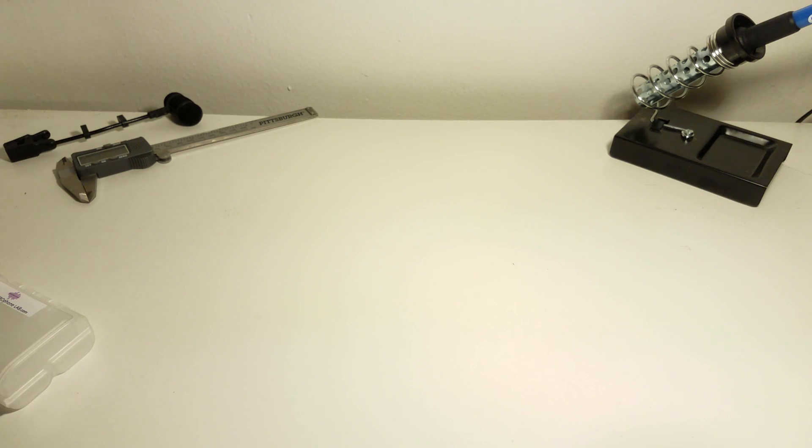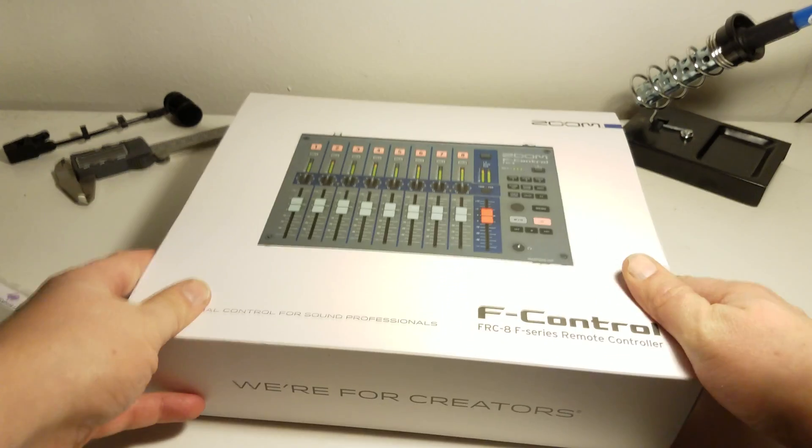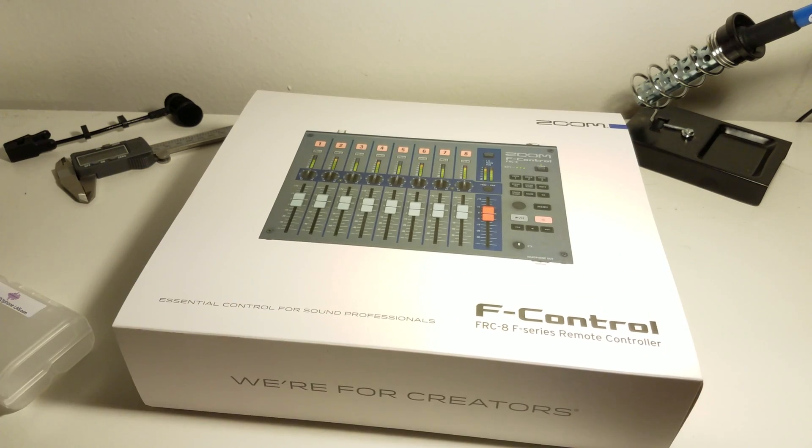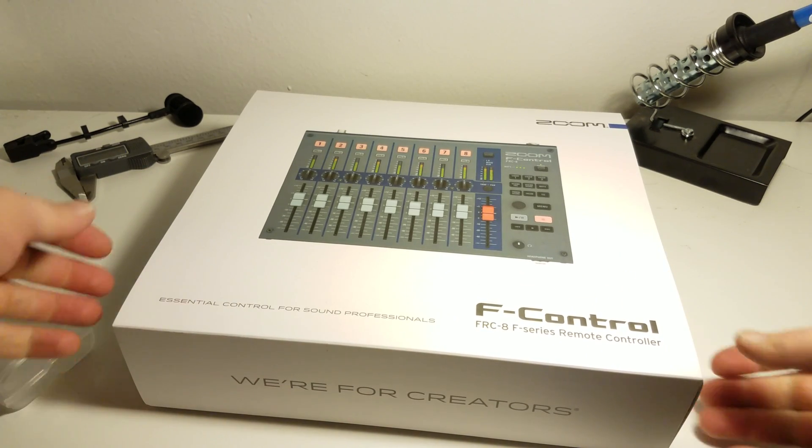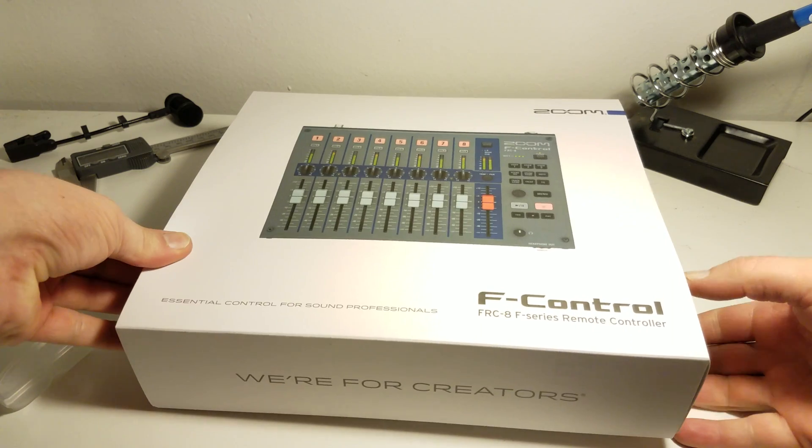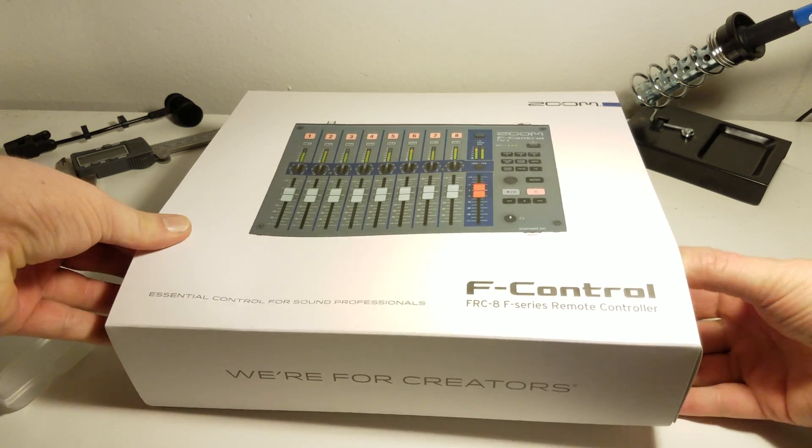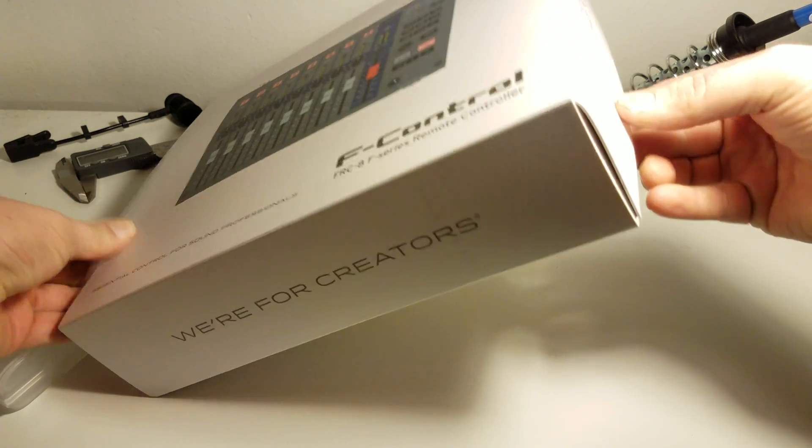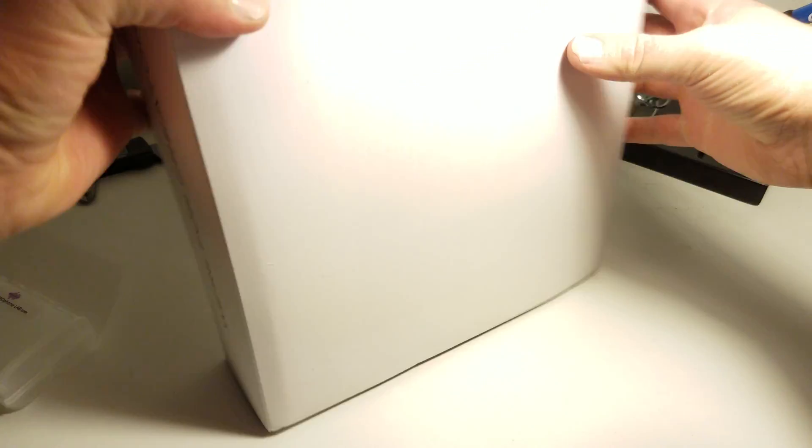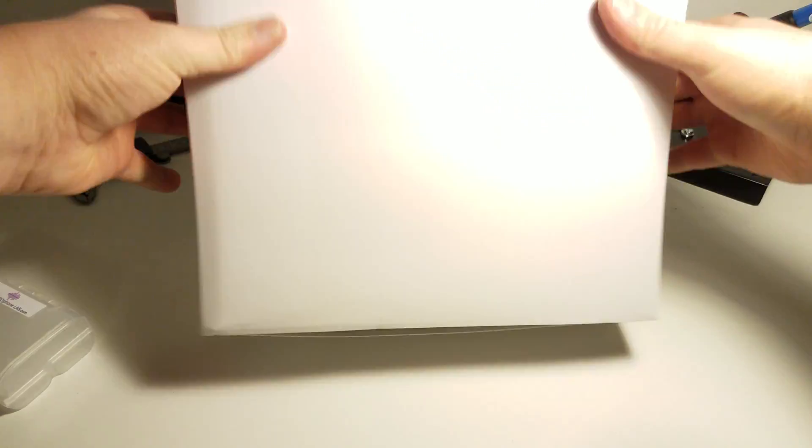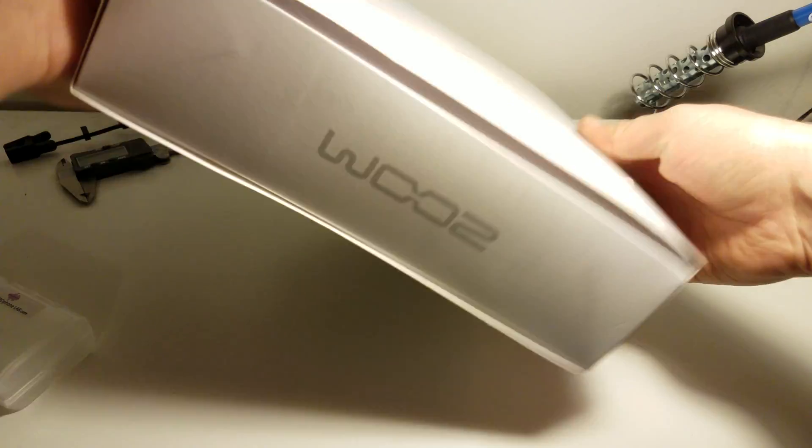So today we're going to do an unboxing of the F-Control from Zoom. Let's just slide this thing out. It's actually really well done.